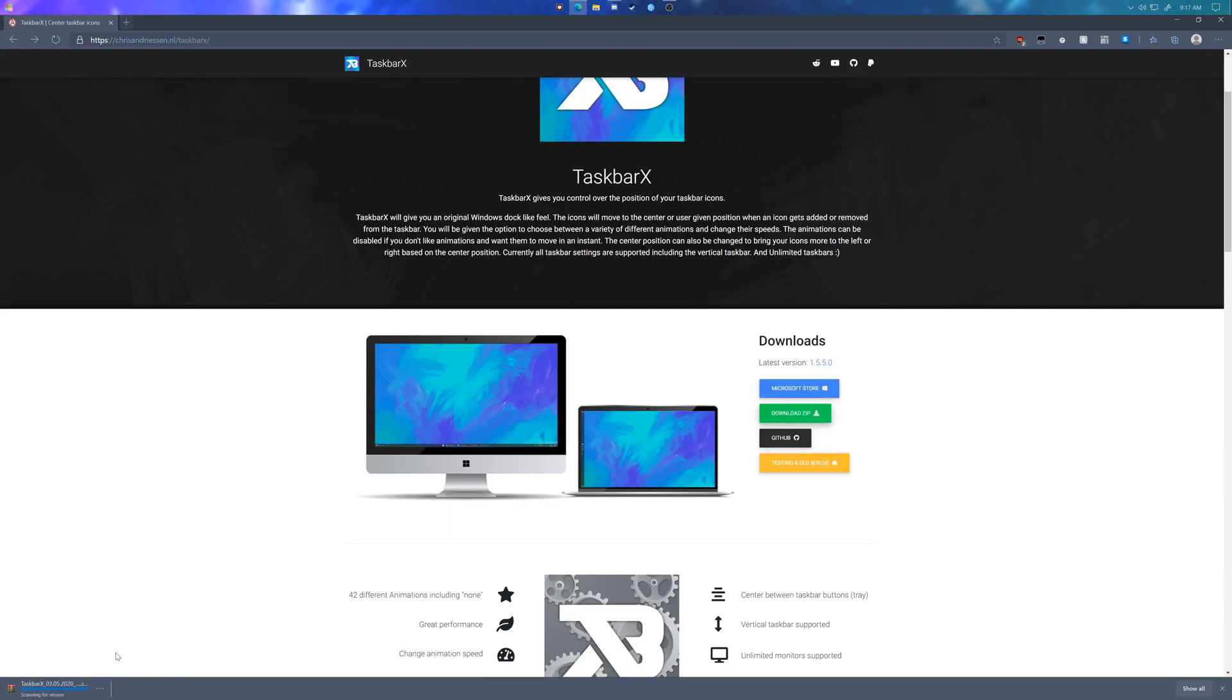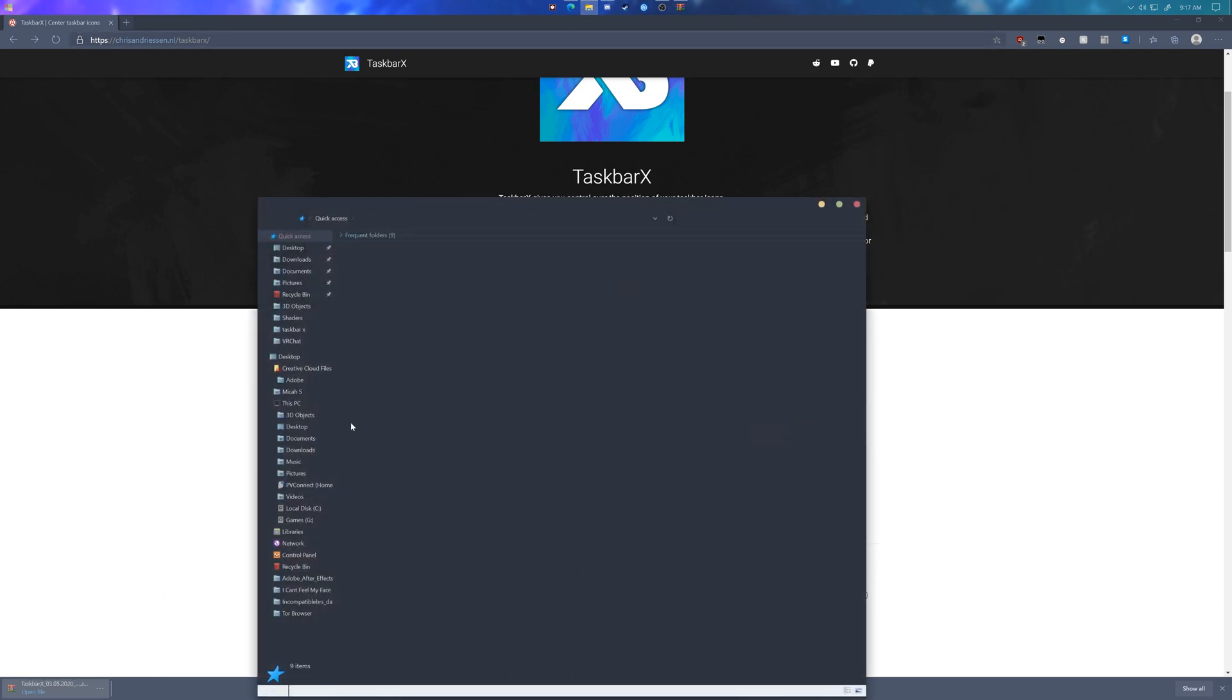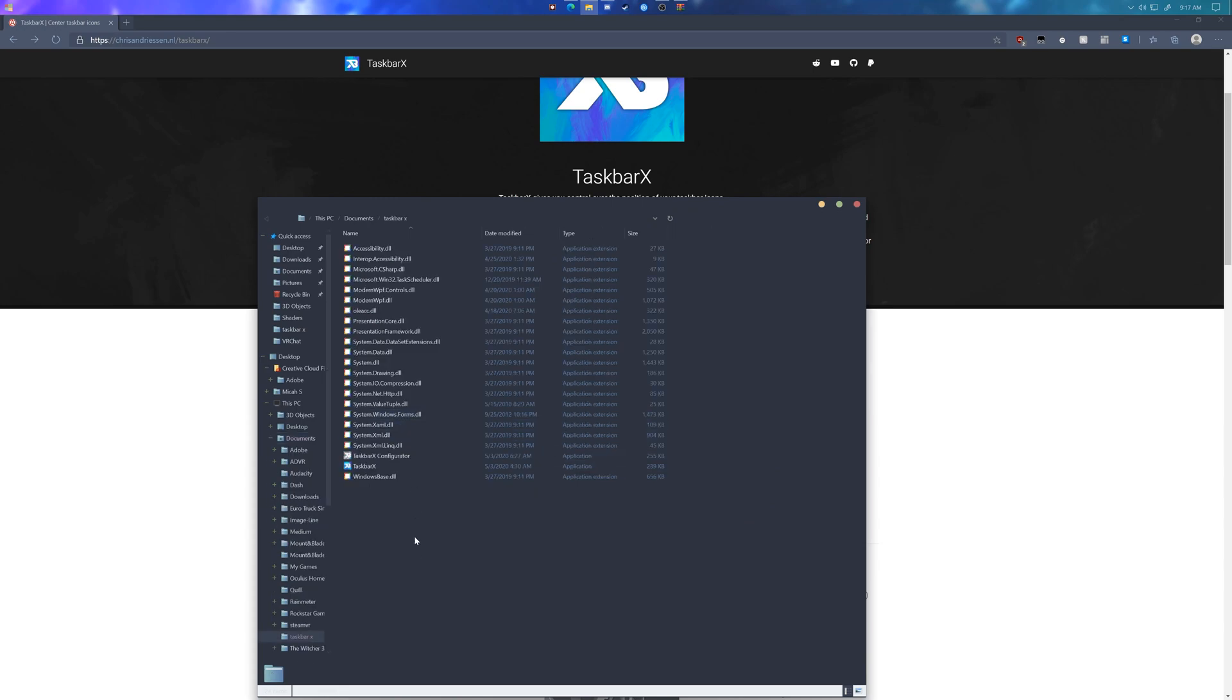Once you've downloaded that, open the Winrar, go to your file explorer, and find somewhere to extract them. I've extracted mine in my documents under a folder called Taskbar X.